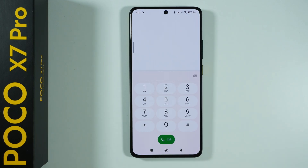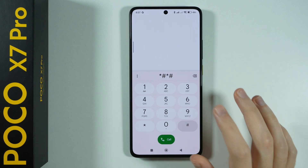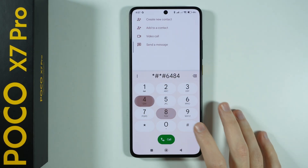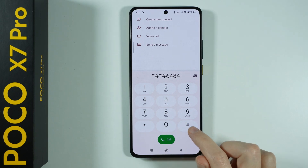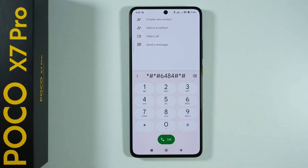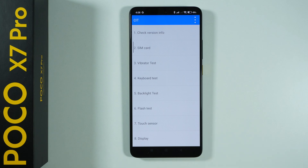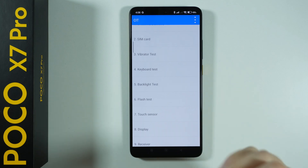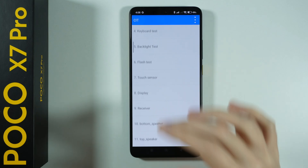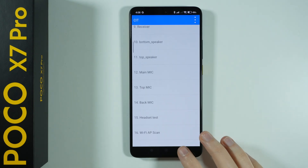We also have the CIT menu. Let's see if we can access it through the code — the code is 6484, and yes, it works. We have the CIT menu where we can perform a bunch of different tests like the vibrator test, keyboard test, flash test, touch sensor, and so forth.